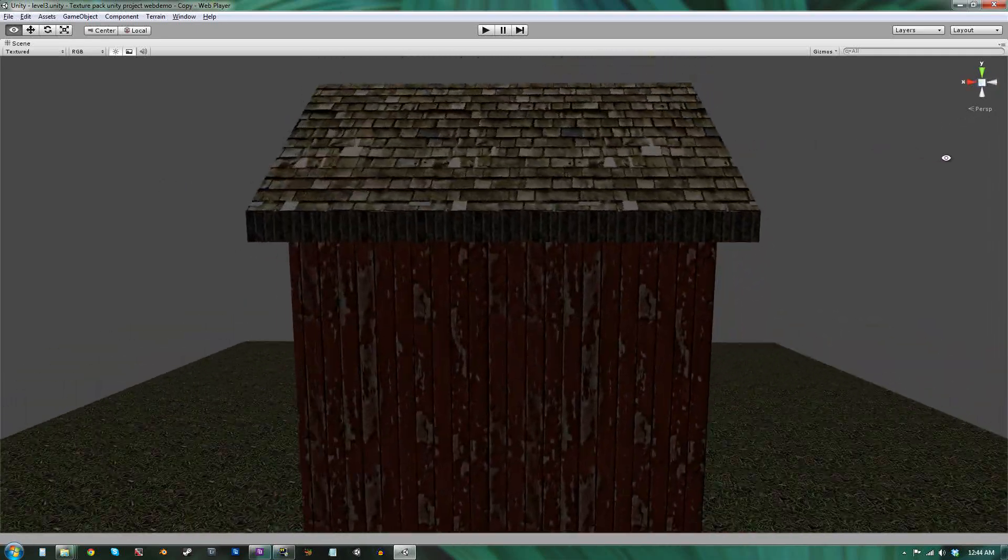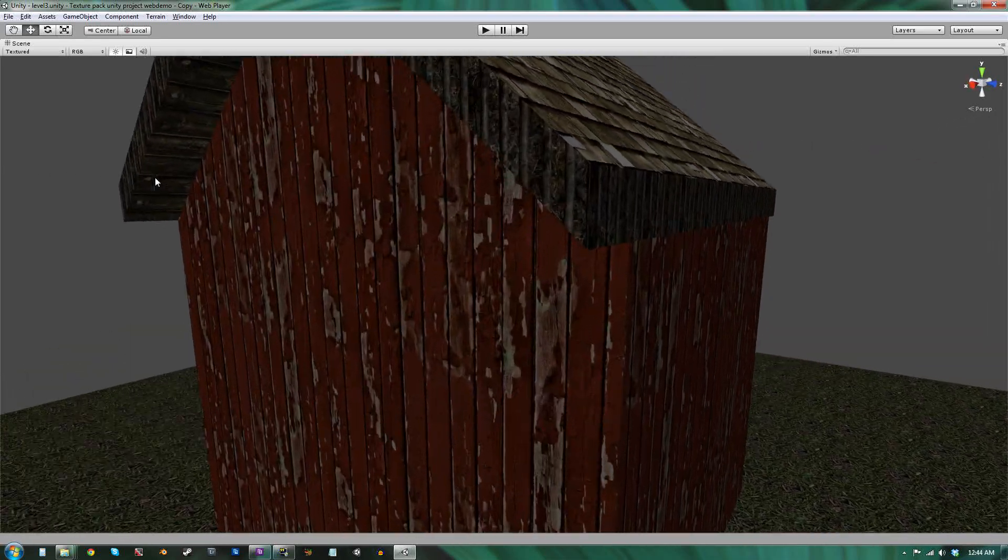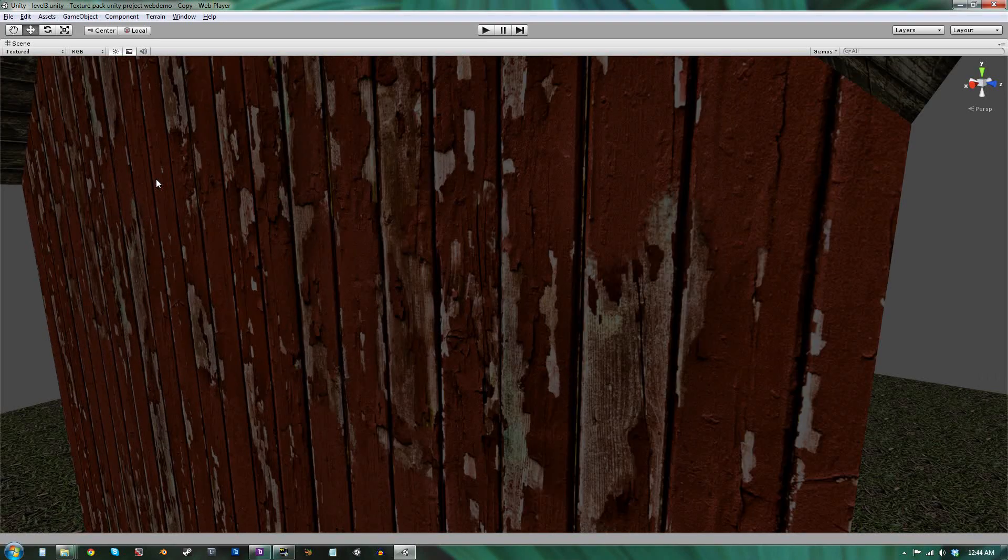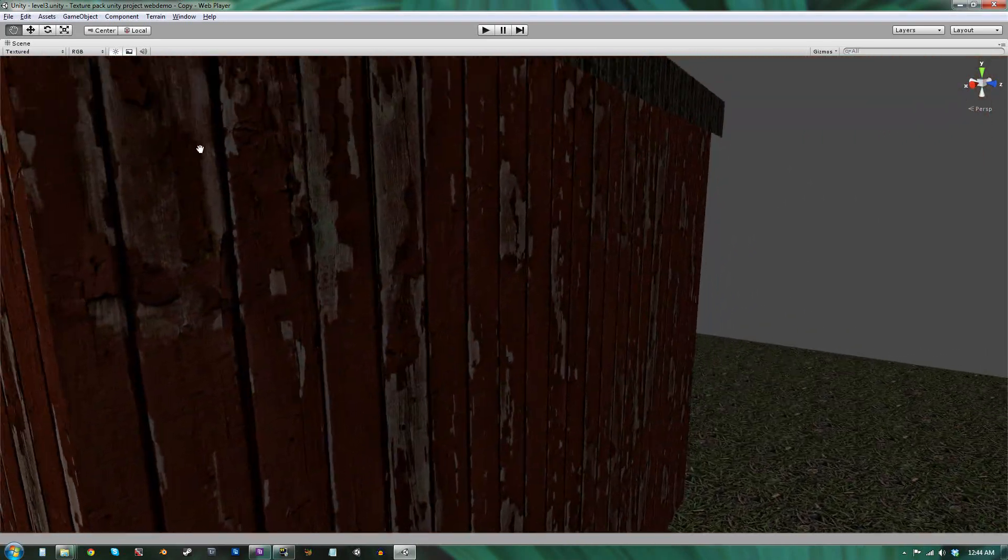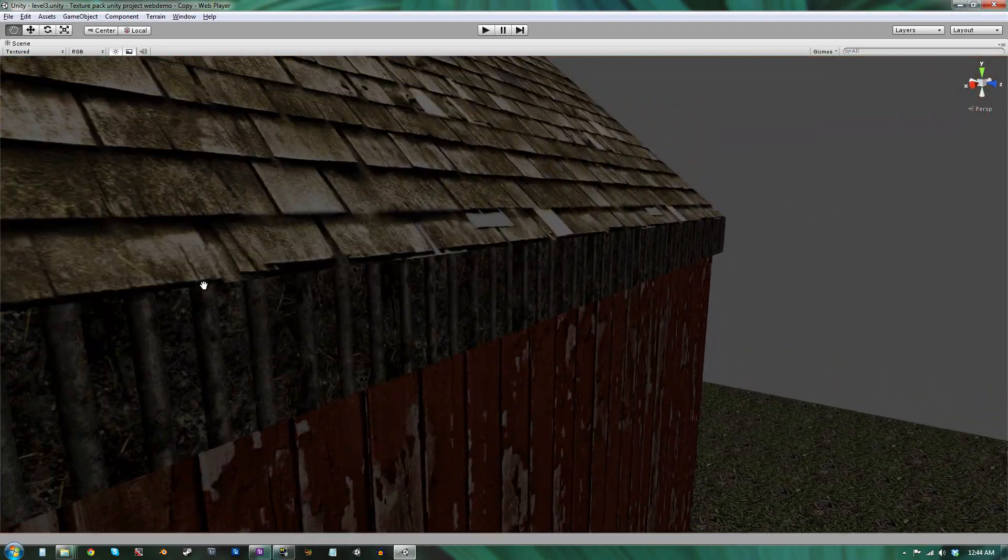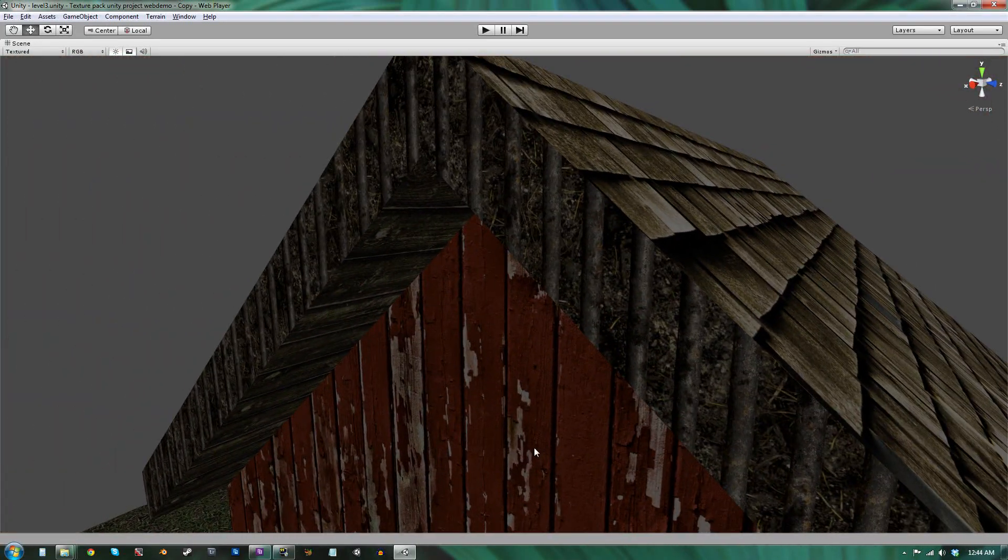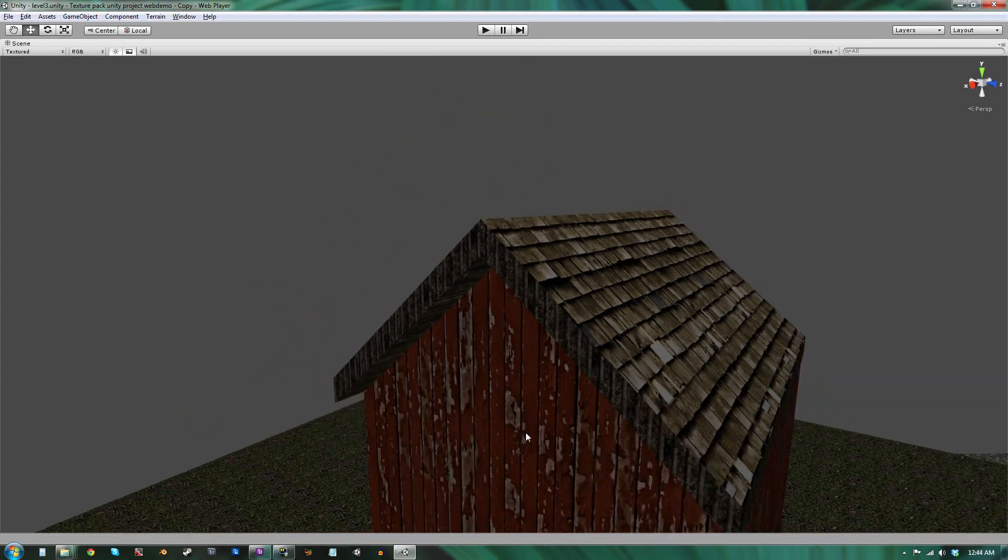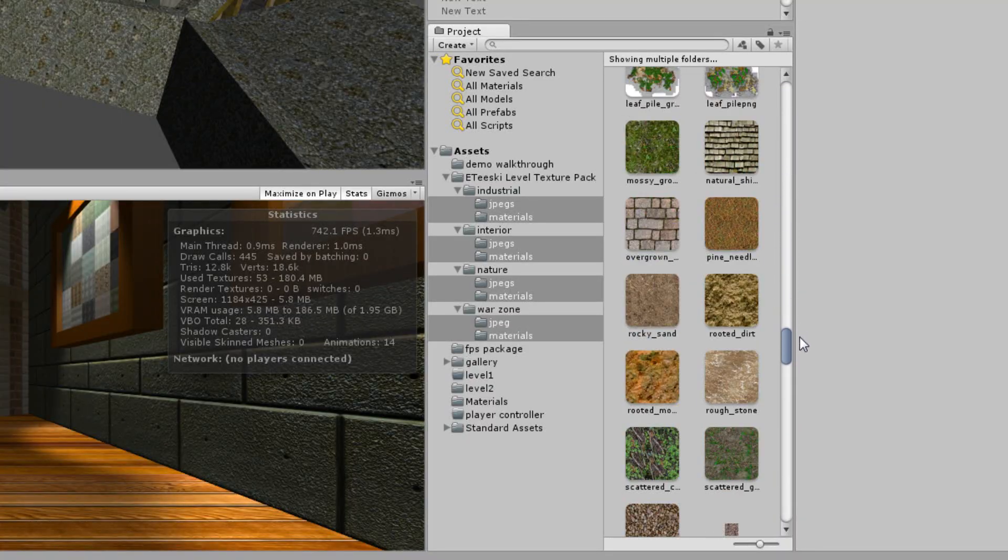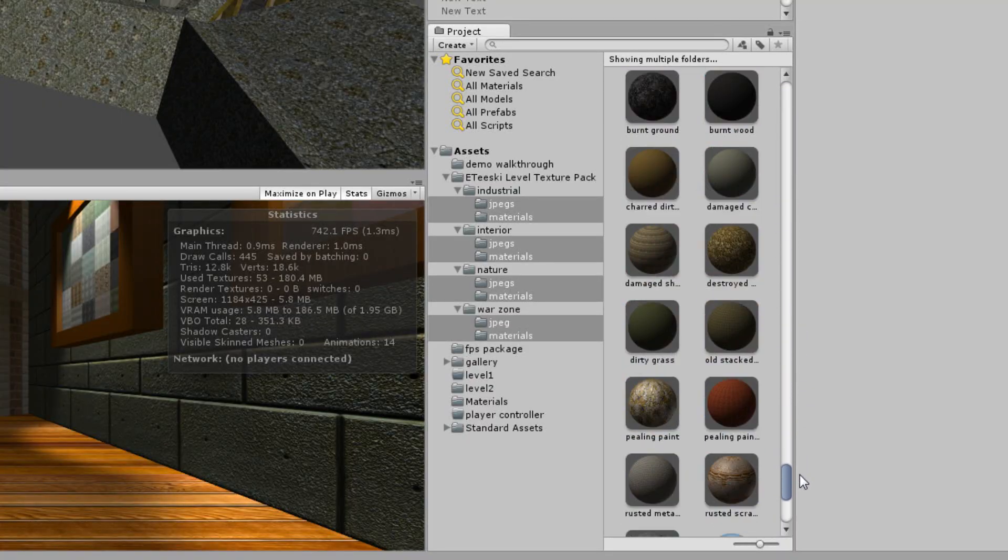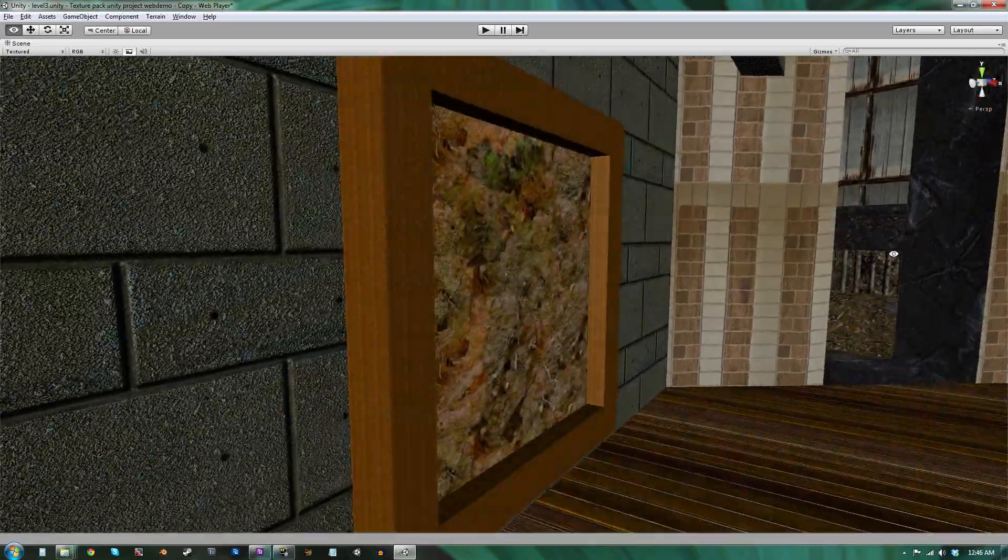Some of these textures come with normal maps, but optionally, all of these textures still look great using Unity's default diffuse shader. This means that if you want realistic textures in your game, this texture pack is perfect for any platform, ranging from mobile phones to next-gen consoles and high-end PCs.